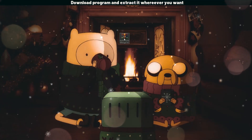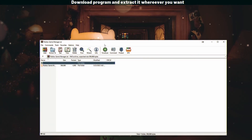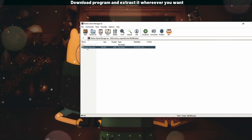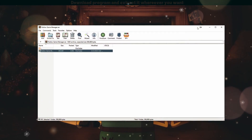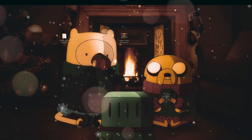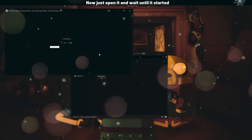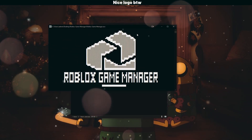All you need to do is just download that program and extract it wherever you want, for example to the desktop. Then open it and wait until it has fully started.